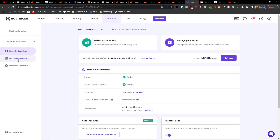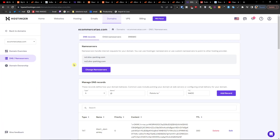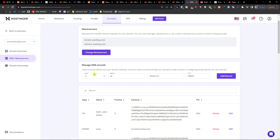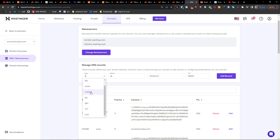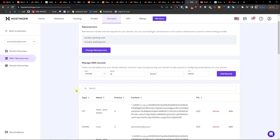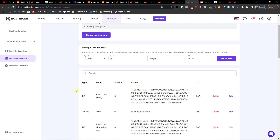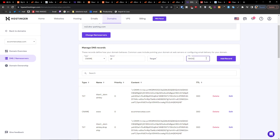Now you're going to be in DNS, and you're going to have the type here. What you want to do is just click CNAME. Then you want to add a name, target, and detail.